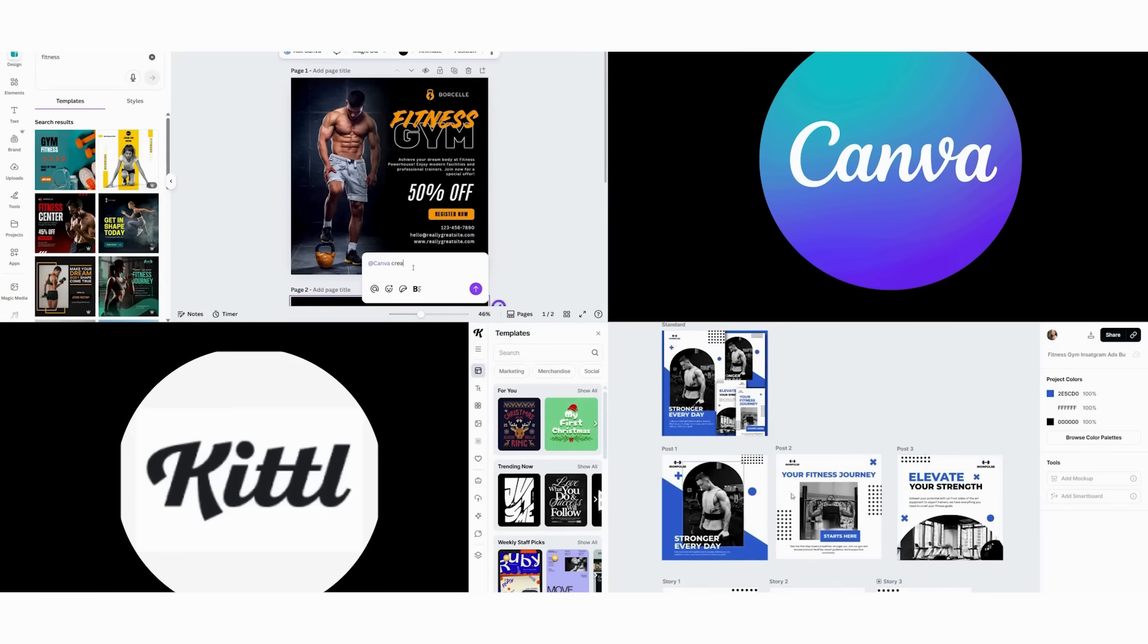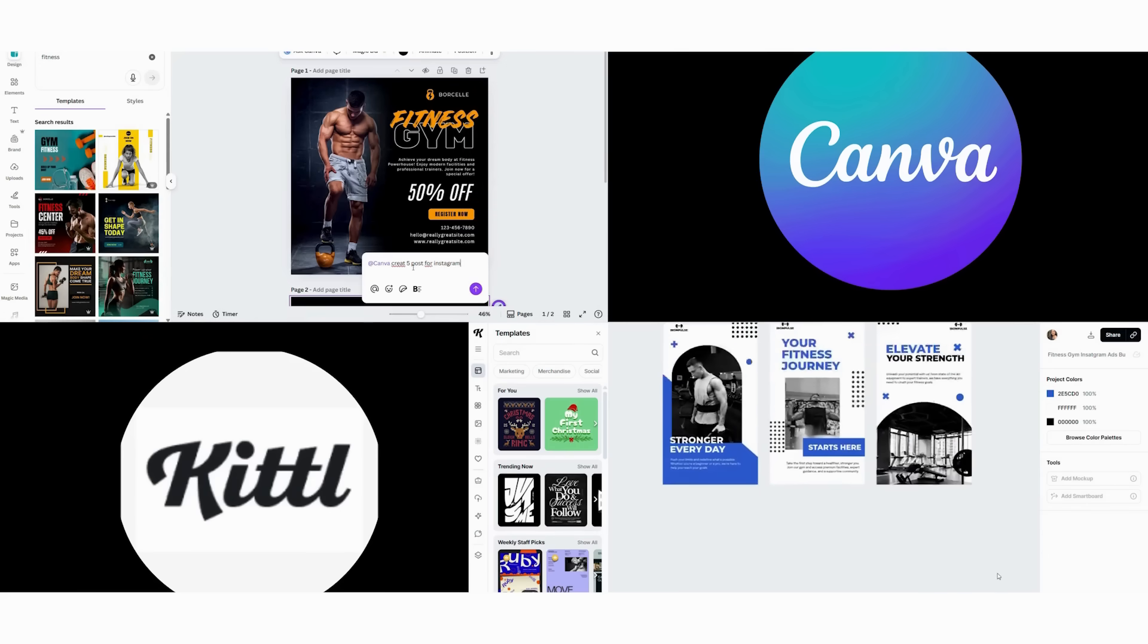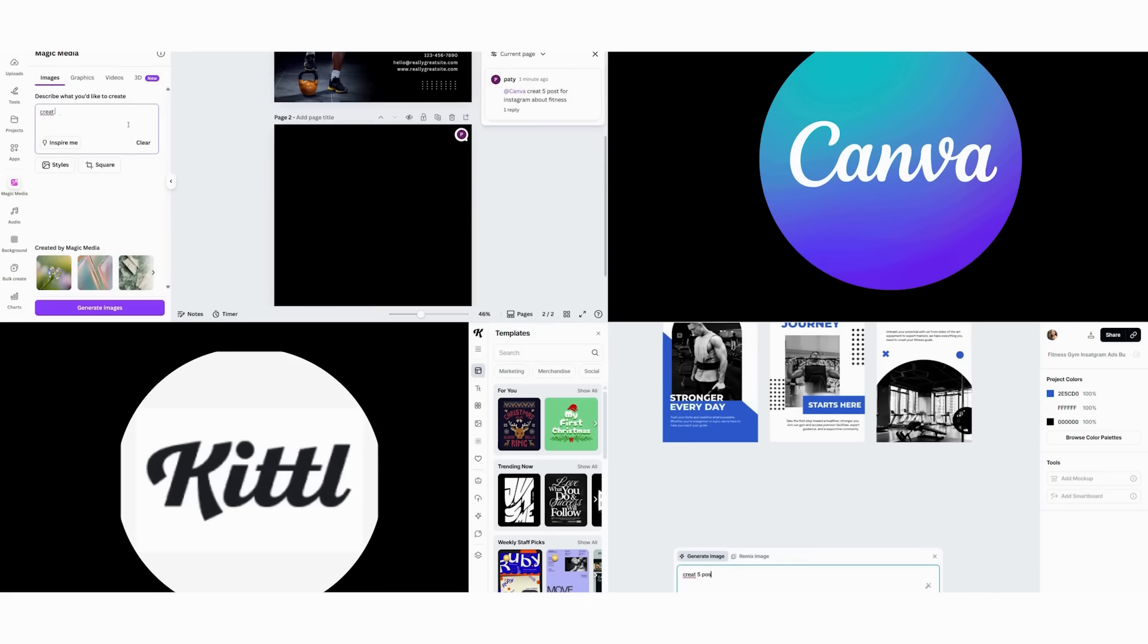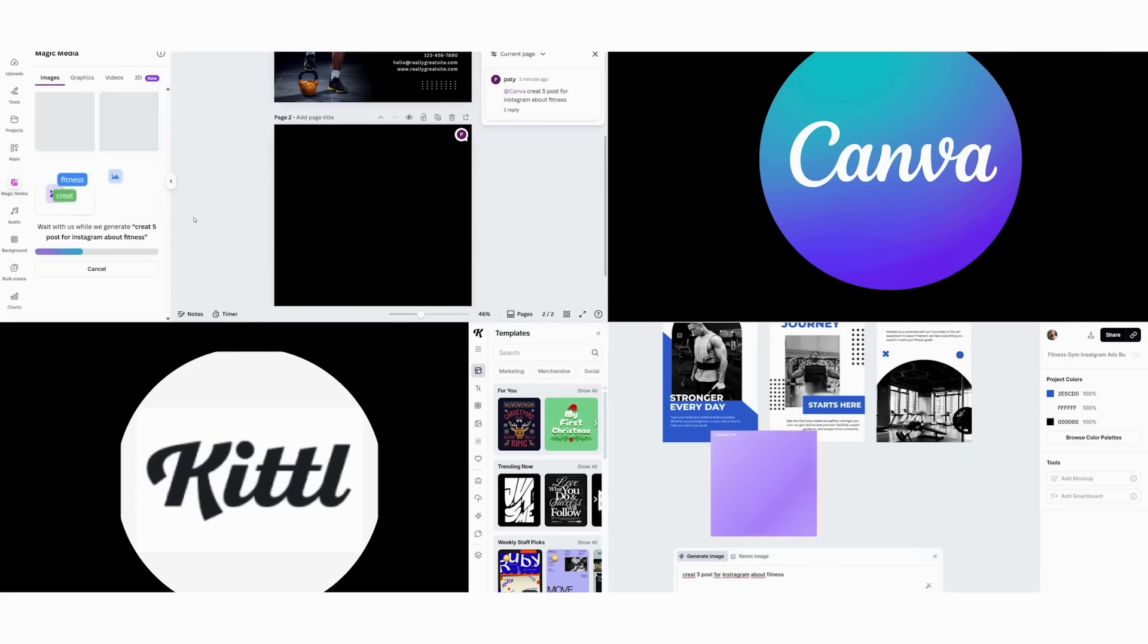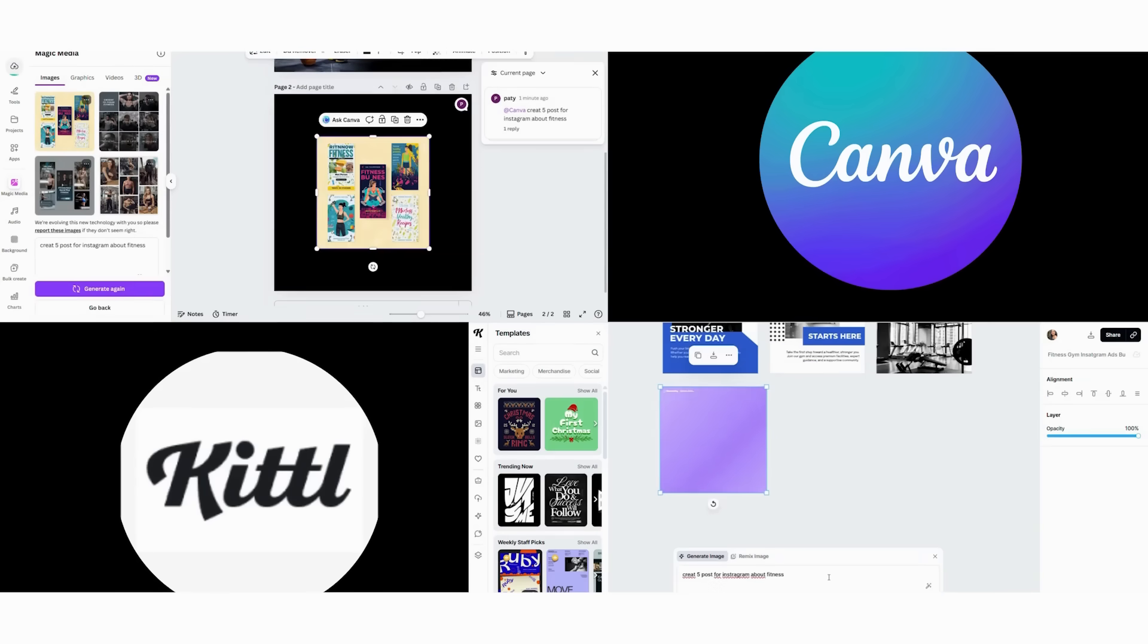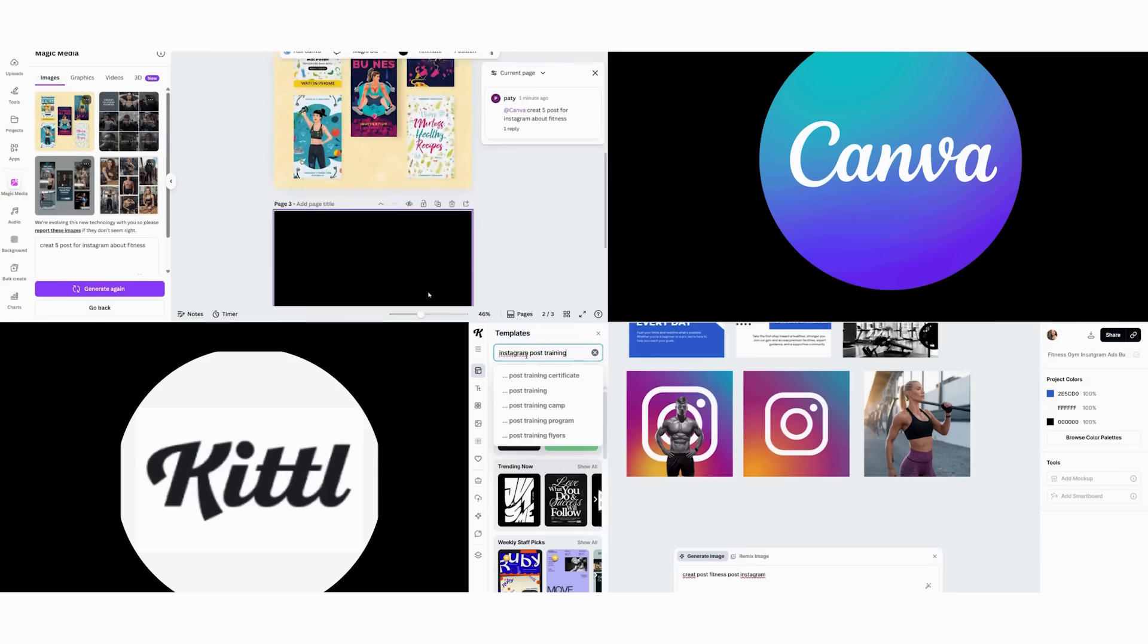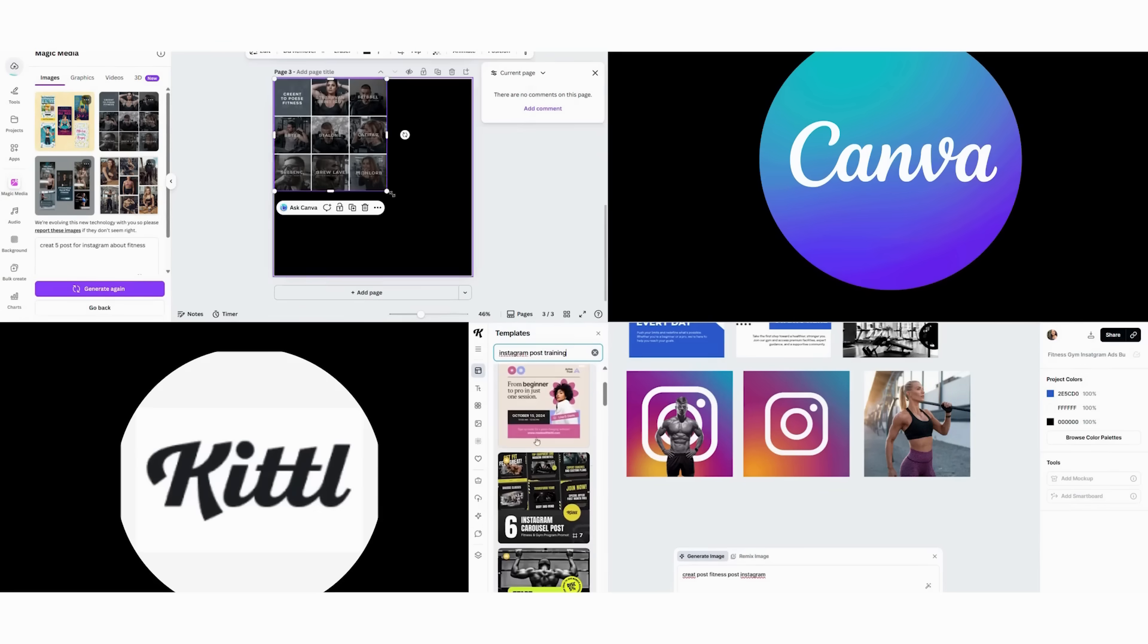Now we switch to Kittle's approach. First, we create a custom design system from scratch. Then we design unique graphic elements for each post. Next, we develop advanced layout variations that tell a visual story. After that, we maintain artistic consistency through deliberate style choices. Finally, we ensure each post is distinctive while part of a cohesive series. Total time, 25 minutes for a truly unique brand presence.